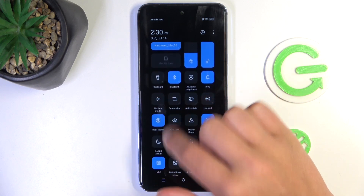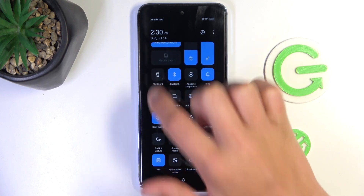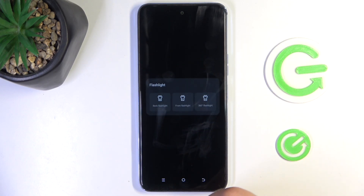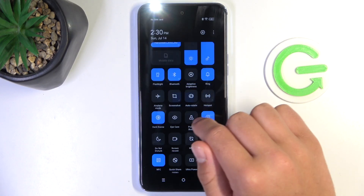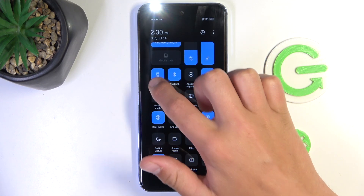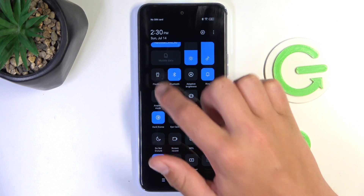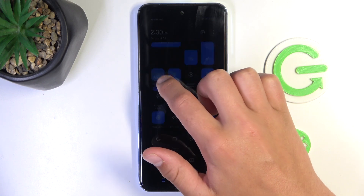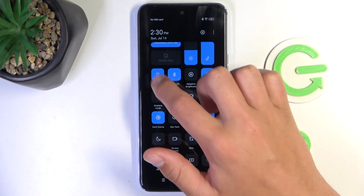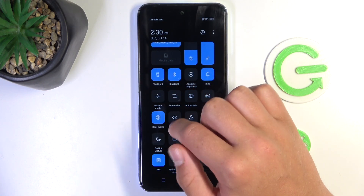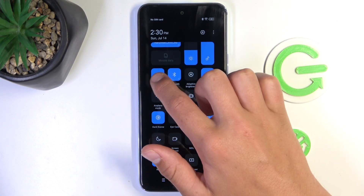After you've found the flashlight icon, just simply tap on it and you can select which one you would like to turn on. And that's all. If I helped you, please leave a like and subscribe, and if you have any more questions, write them in the comments.